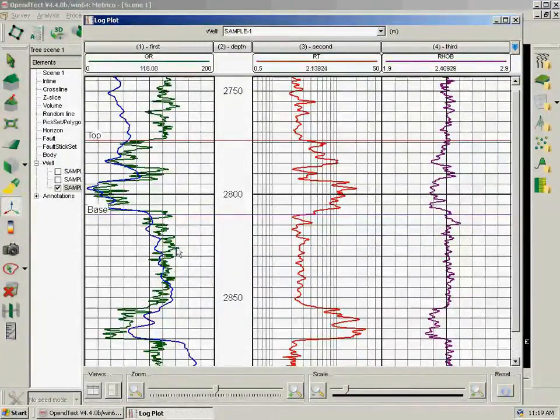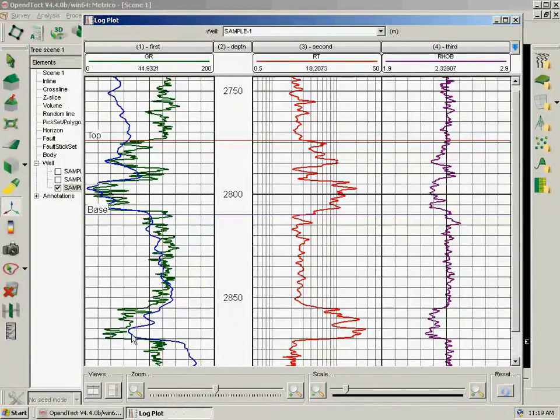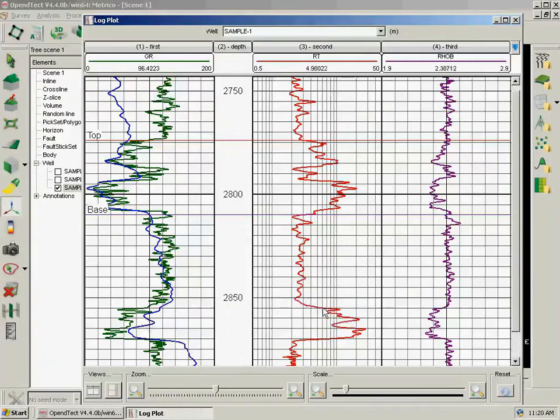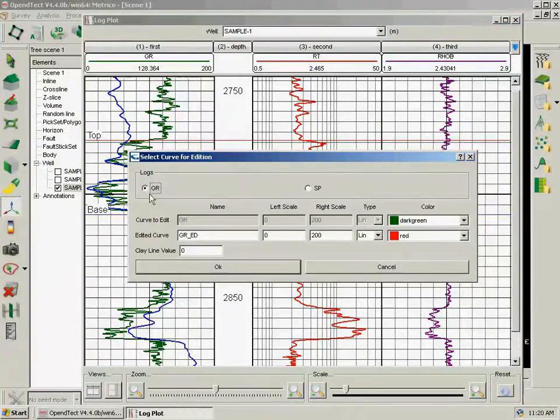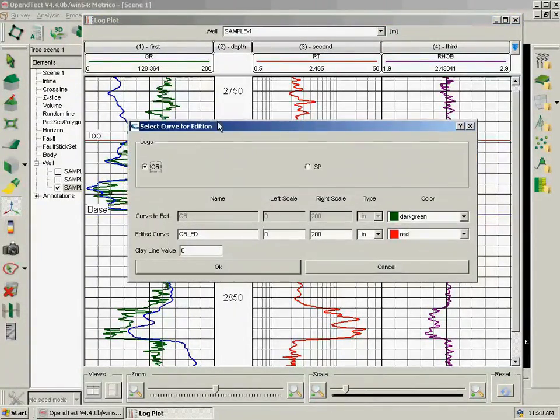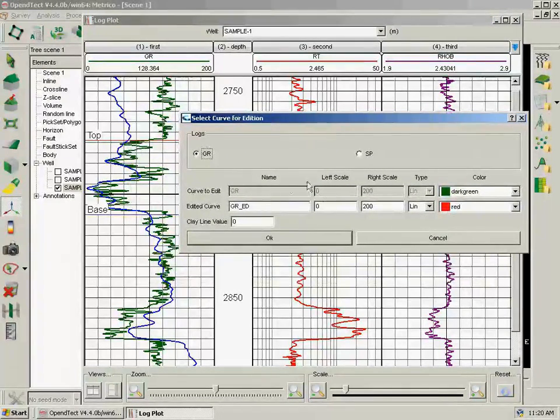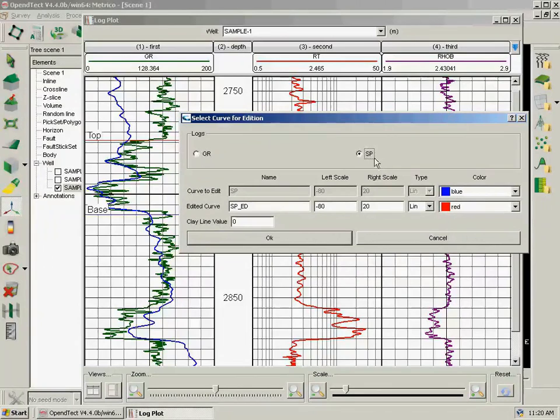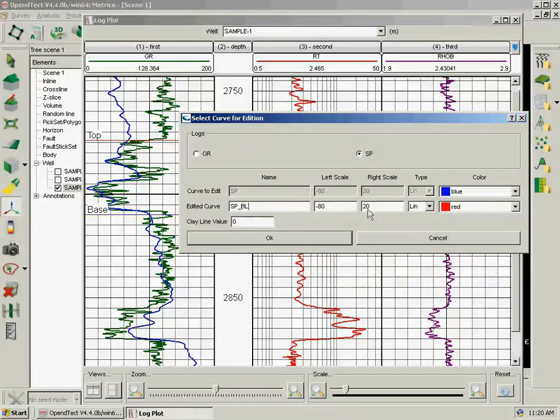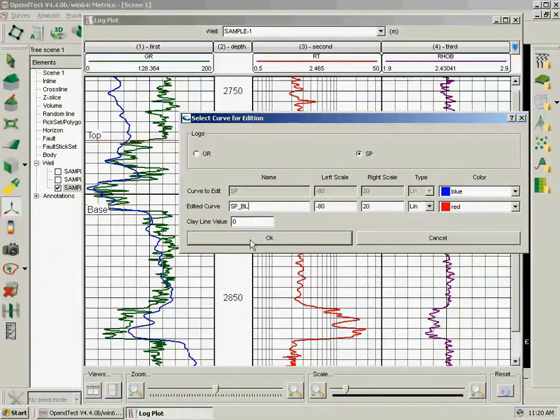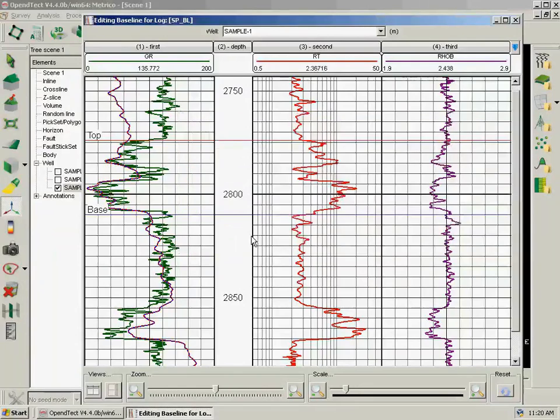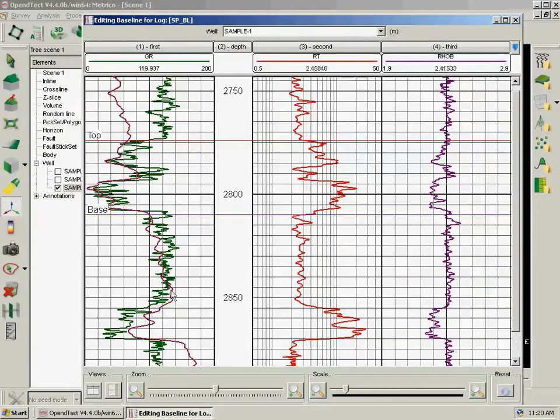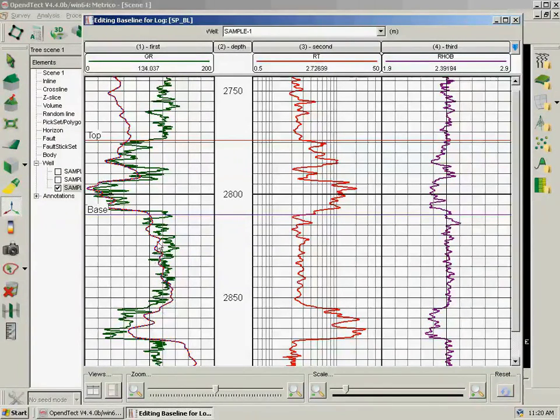Now I want to correct the drift on this SP log curve. So I right-click, Edit Baseline. I click here and I have under my cursor I had Gamma Ray and SP, so I have to choose which one. So I choose SP. The new will be SP BL for baseline, from minus 80 to 20 in red, with a clay line of 0. So I click OK and I see the red and blue log curves here. Red one is the edited one and the blue is the original one.